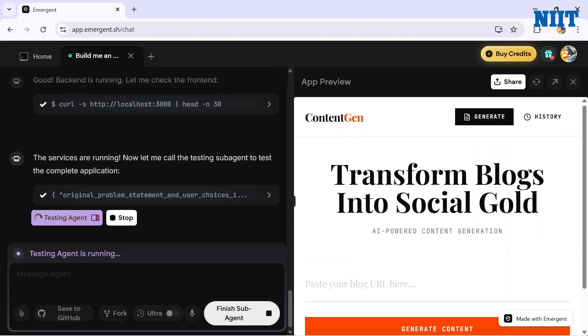The main thing is this is only the beginning. You can literally extend the app in real time. If you want a dashboard, tell Emergent and it will create it for you. Want user login or email authentication? You can do that. Or even if you want a full admin panel with analytics, just tell Emergent and it will create it for you.